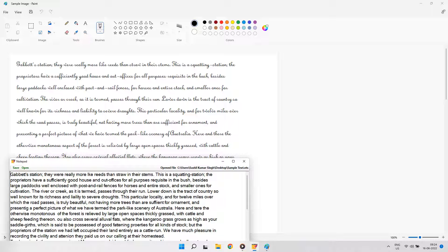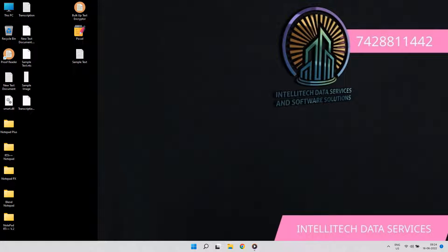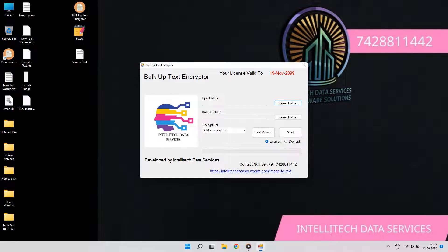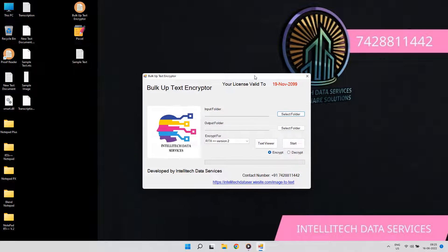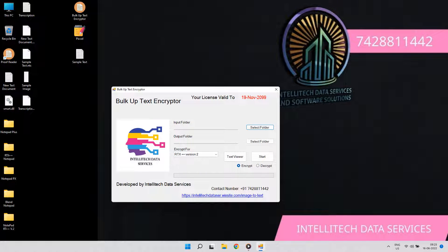Enjoy the rest of the video and also subscribe the channel for all the future updates of this encryptor. For more details call or WhatsApp us on 7428811442. Thanks for watching the Bulk Text and Kritor Demo Video. For more details contact us and check the description.